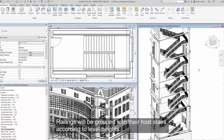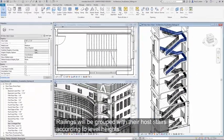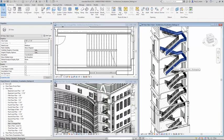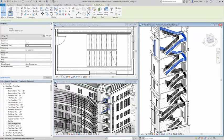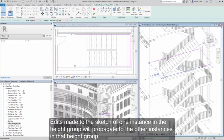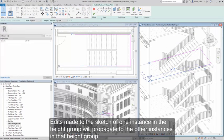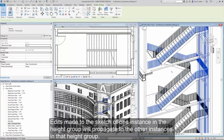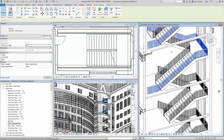Railings will be grouped with their host stairs according to their level heights. Edits made to the sketch of one instance within a height group will propagate to all other instances within that height group.